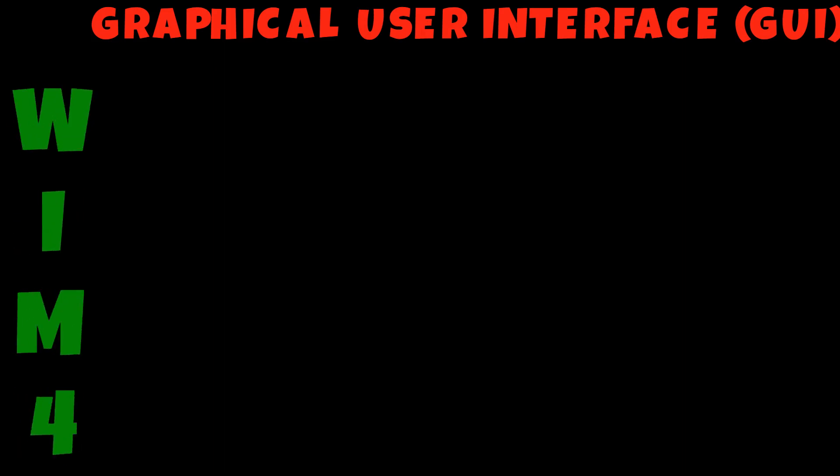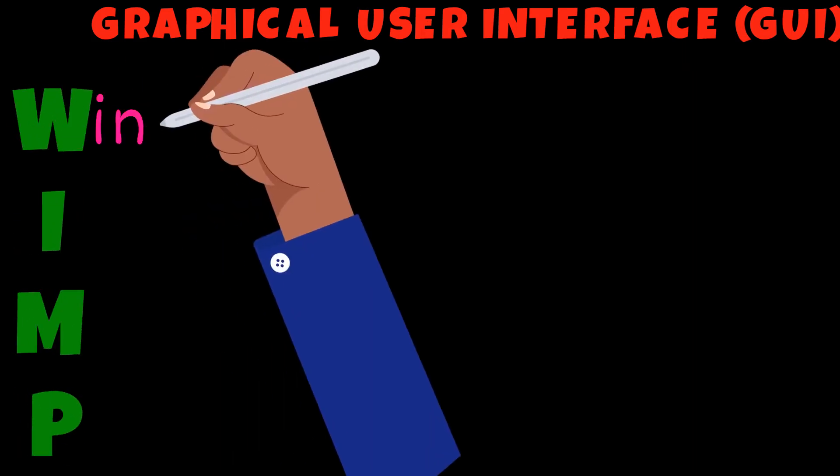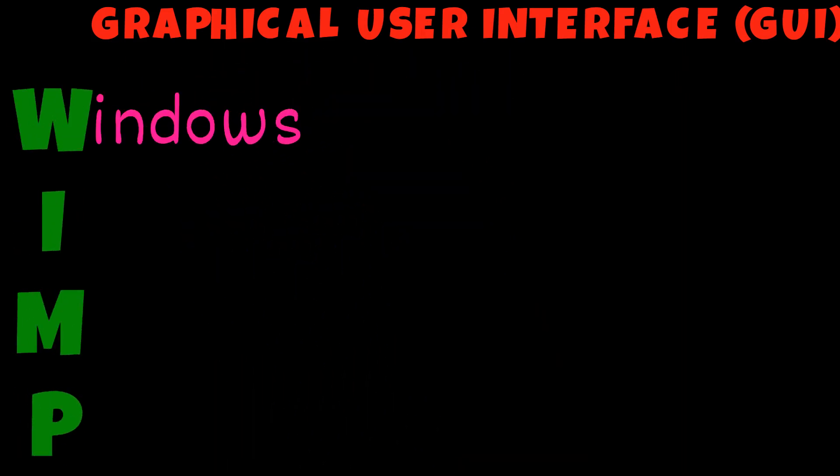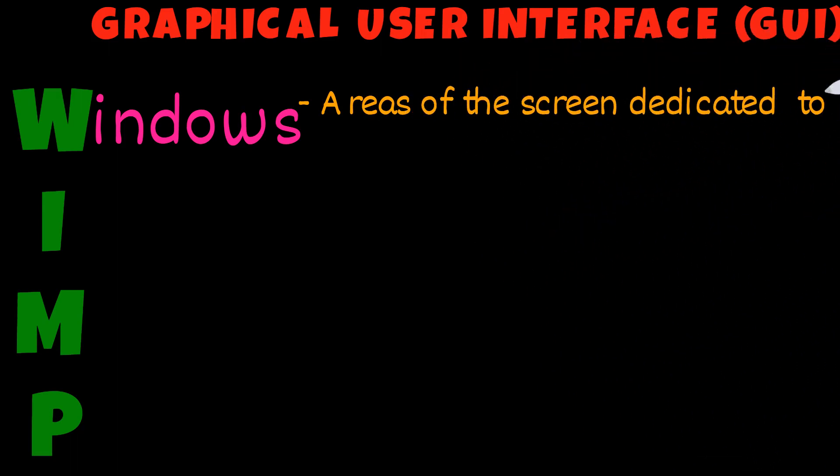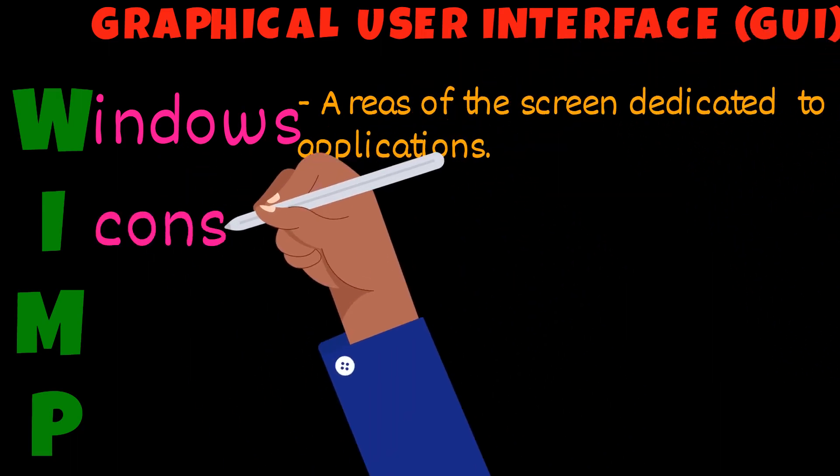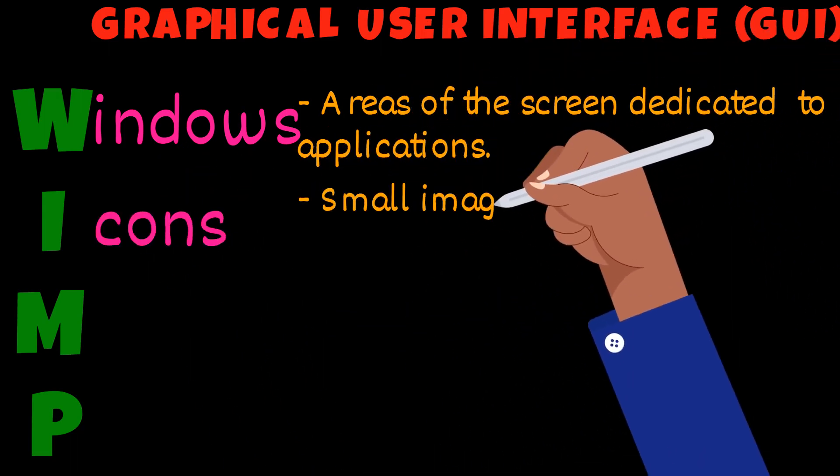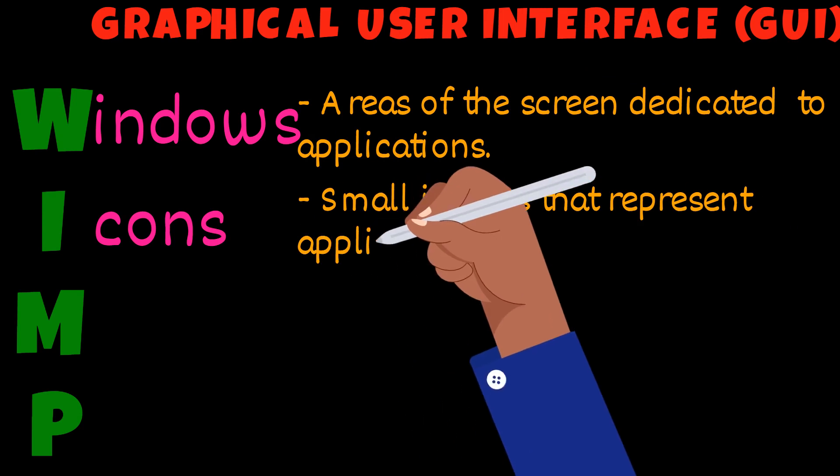A graphical user interface is made of a system I like to call WIMP. Windows: the areas of the screen dedicated to applications. Icons: small images representing an application.